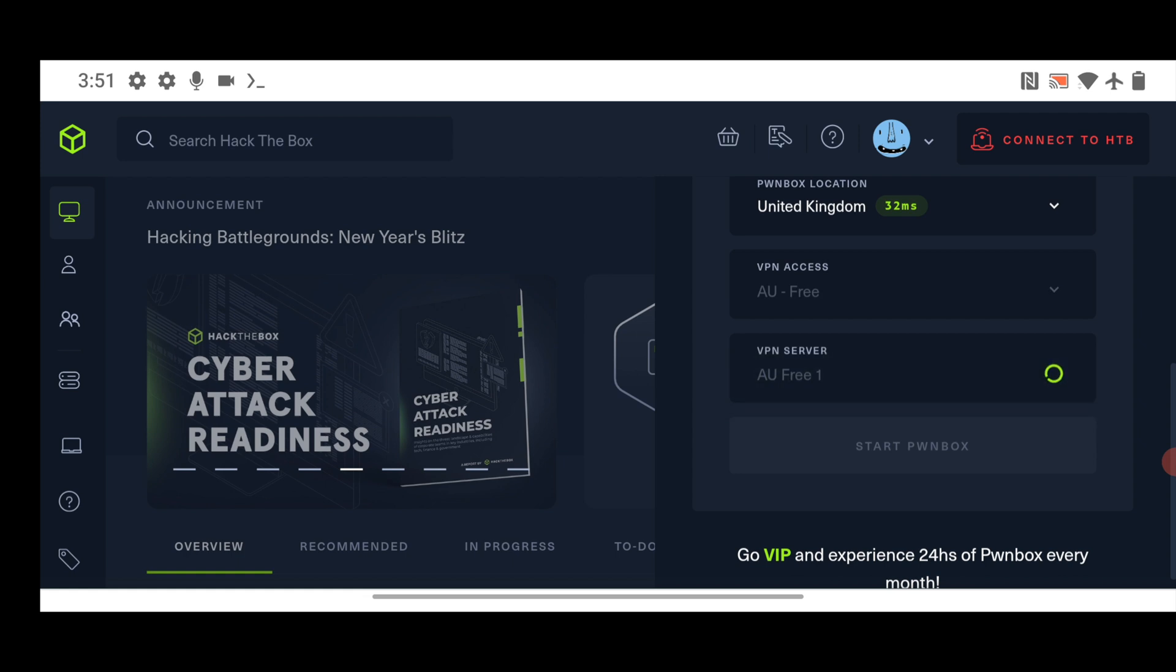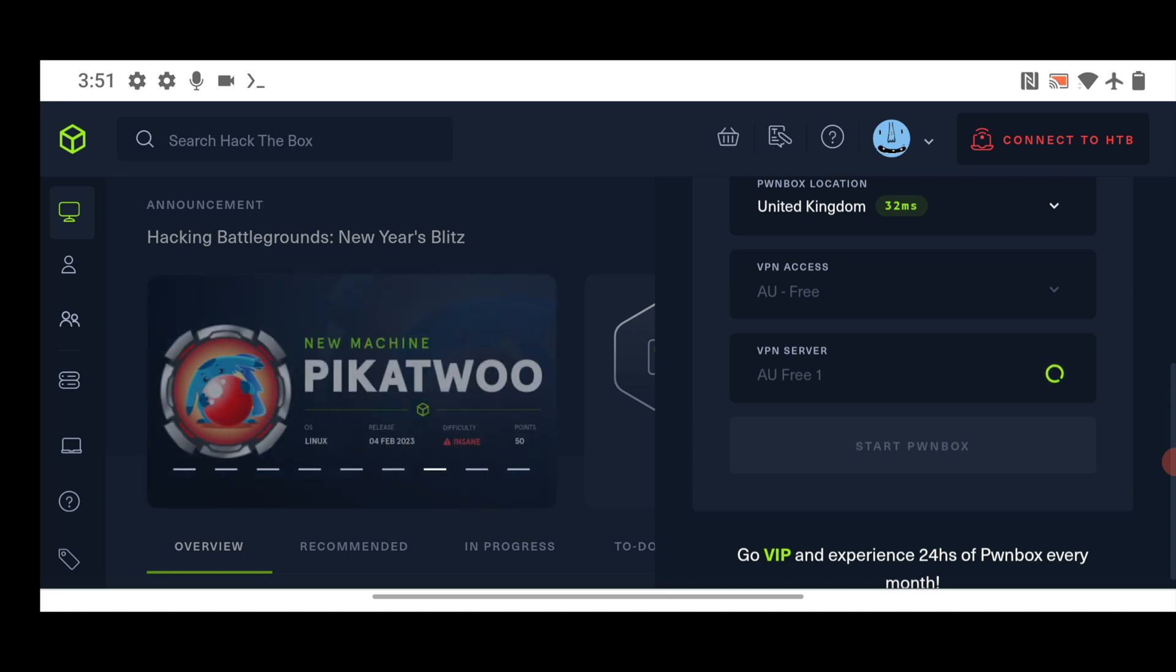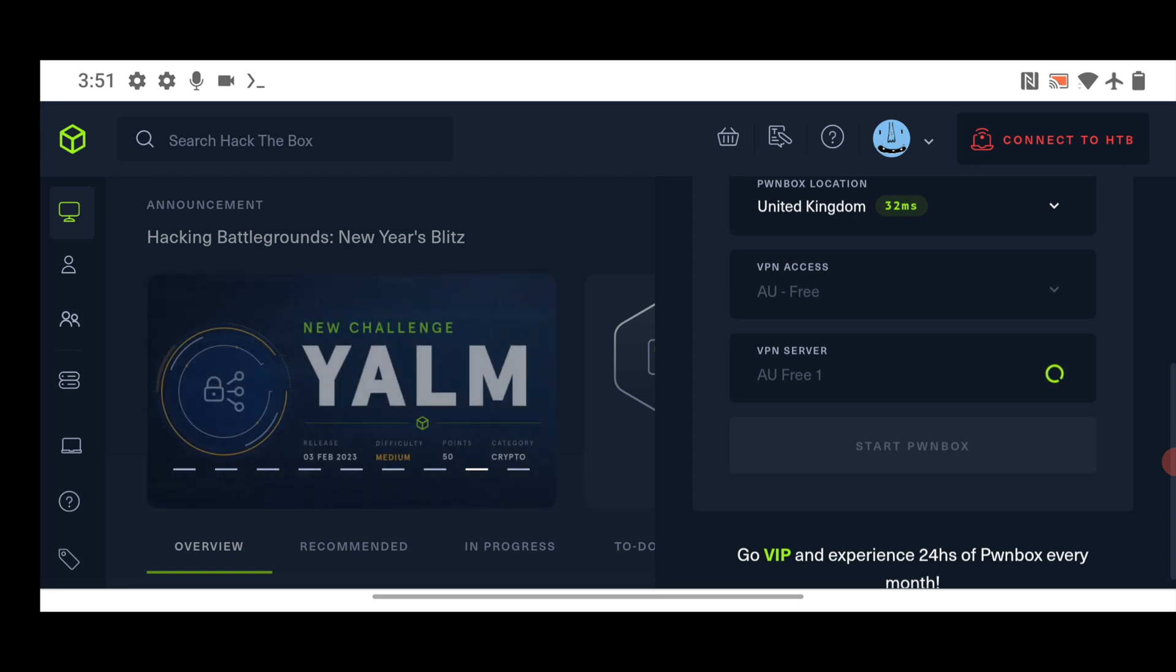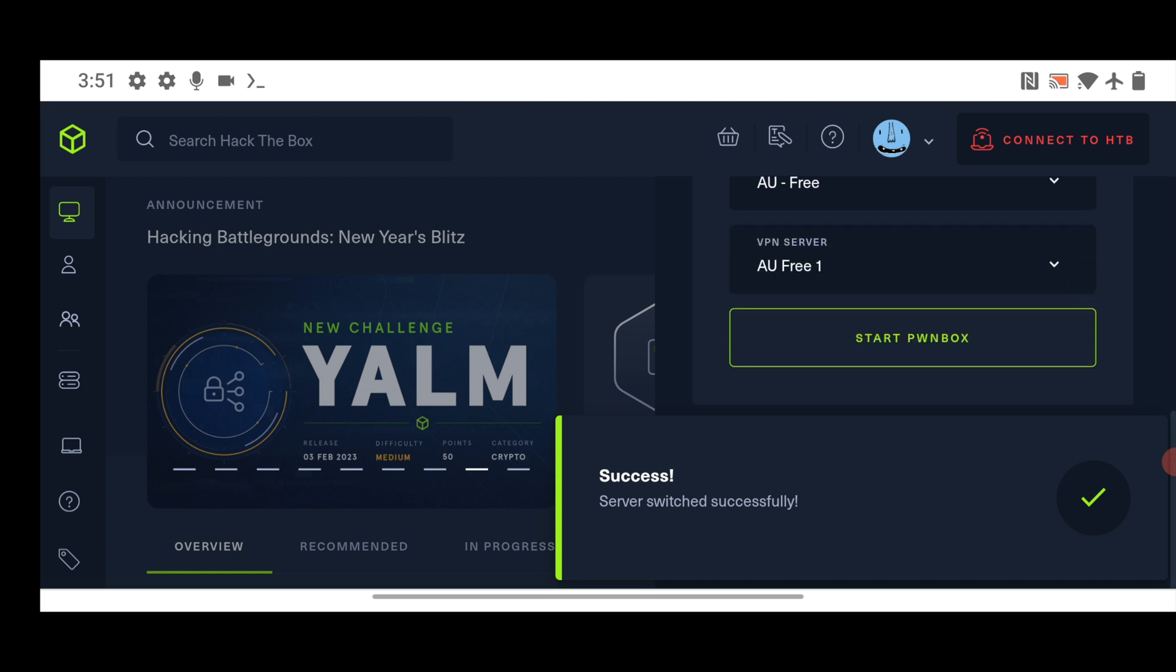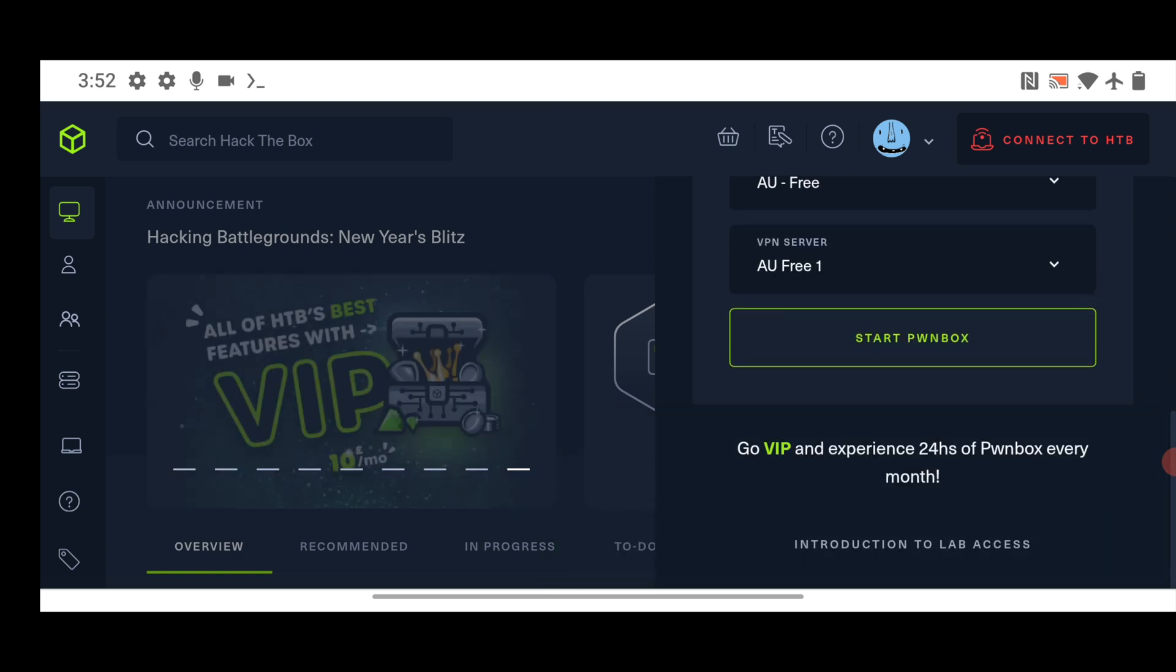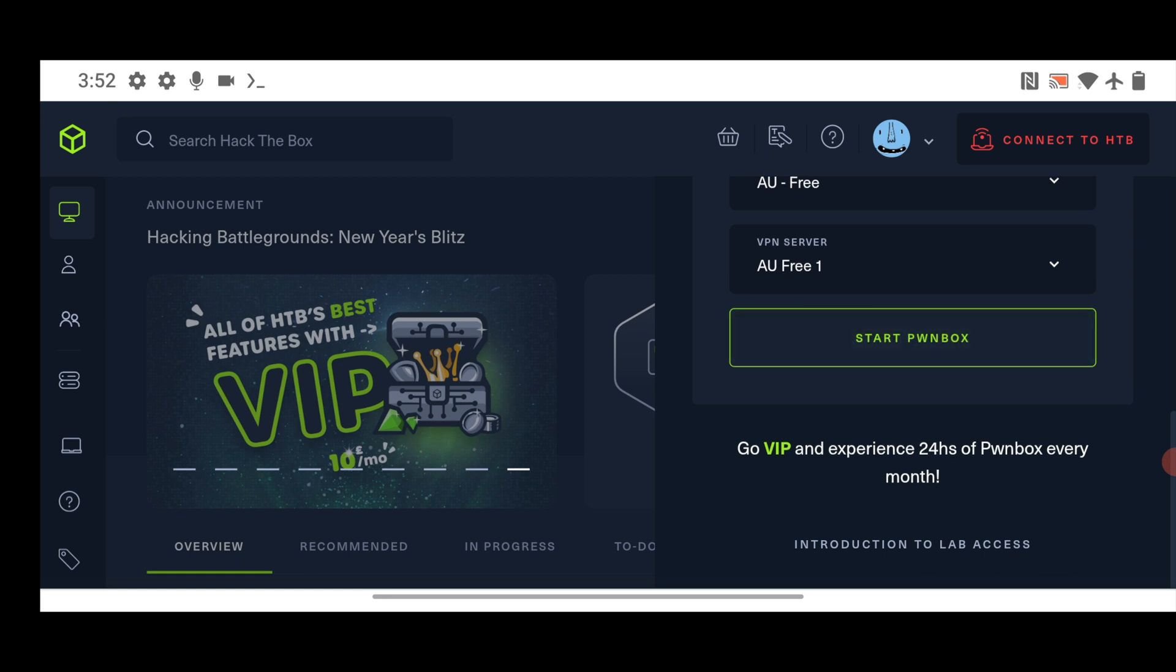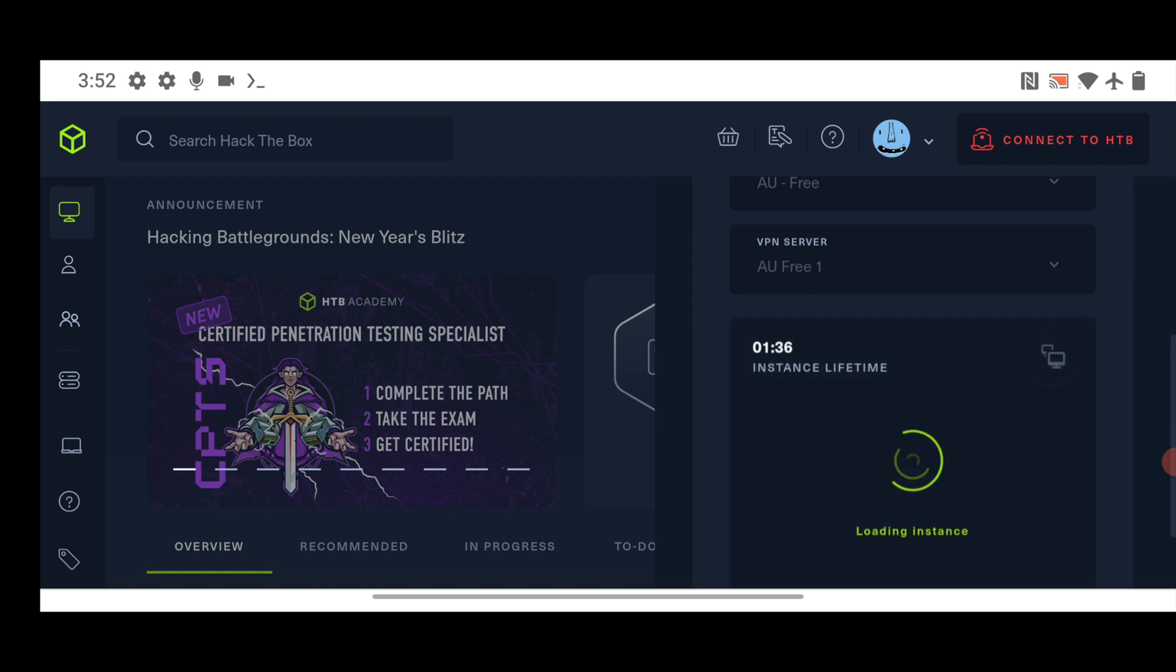So it might be possible that for you, it will not connect to this VPN. Then what you have to do next. Just change the VPN location. Just change the VPN access. Just change the VPN server. Just change all these three. And you will find the right and working VPN connection for you. Okay. So for me, you can see it's loading up. Now you can see server switch successfully. Click on cross. Now I will click on start PWN box. So let's see if it will be able to start it or not.